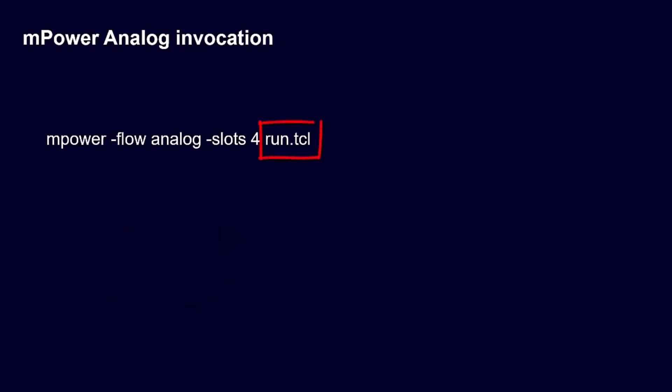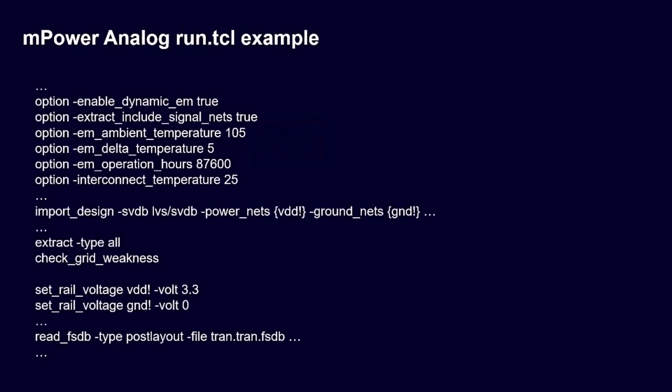Running mPower EMIR analysis can be simply done by creating a Tcl script for your target scenario, then launch mPower with the script as an input.